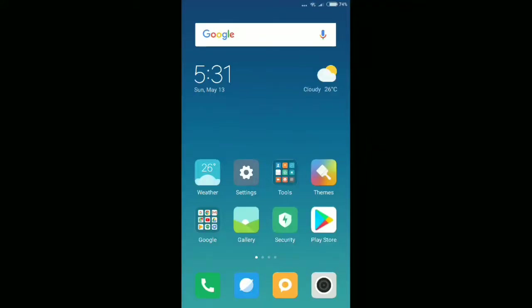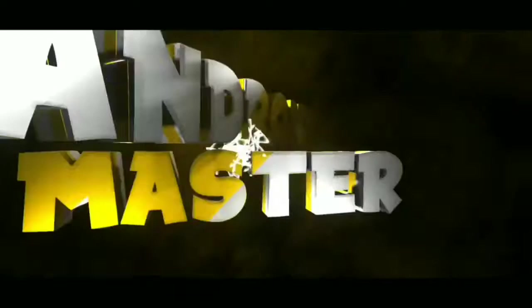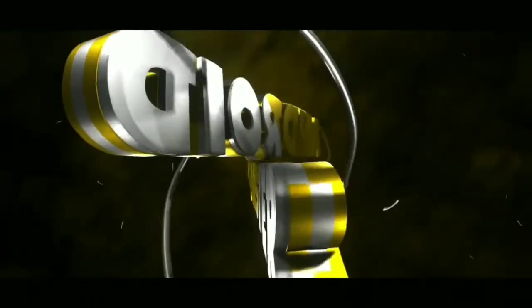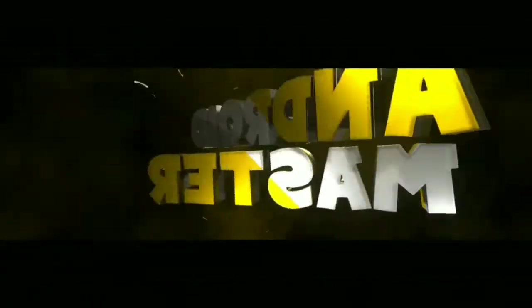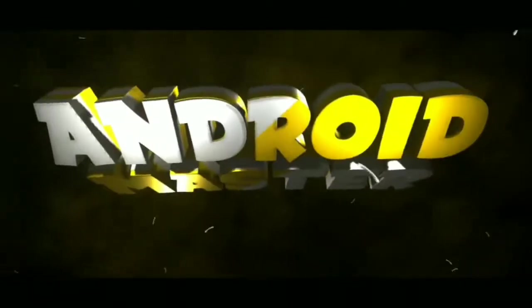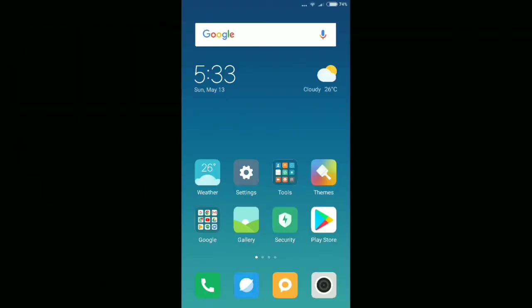Hello friends, I'm back with another video. Today I'm going to show you how to download The Room Old Sins on your Android device for free. It's a paid game on Google Play Store, but I'll give you the game for free. Without wasting any more time, let's get started.